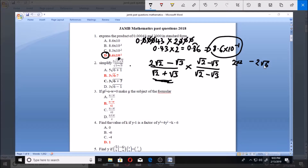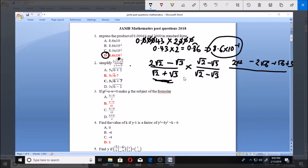√3 times √3 gives us 3, so that gives us plus 3. For the denominator, when multiplying two conjugates you get the first one squared minus the second one squared: √2 squared is 2, minus √3 squared which is 3. So now we have 4 minus 2√6 plus √6 plus 3, all over 2 minus 3.